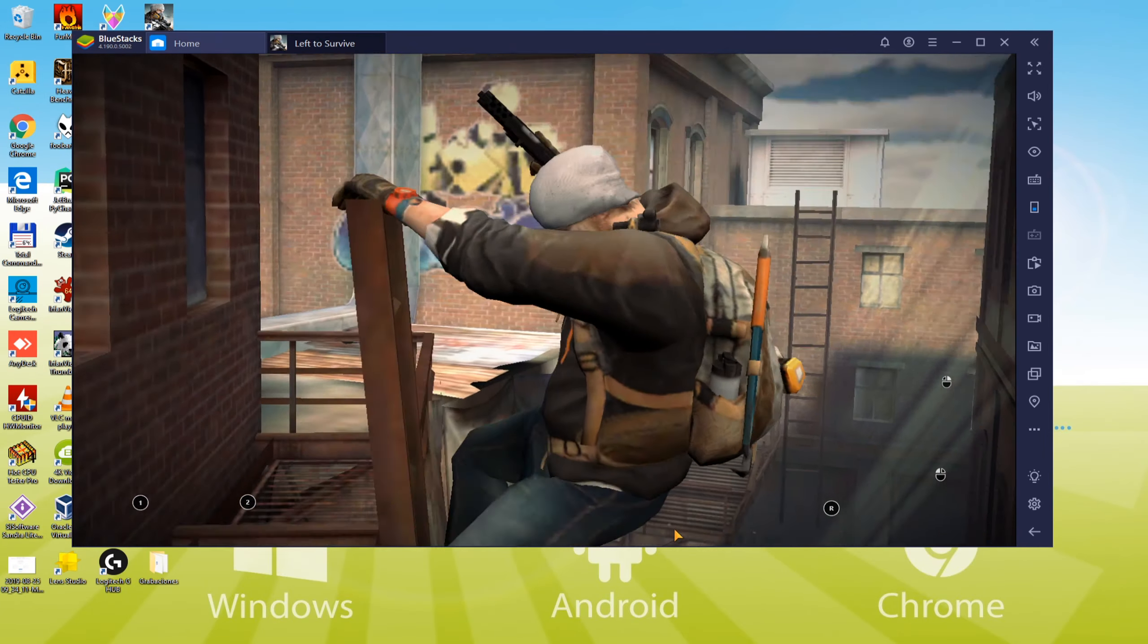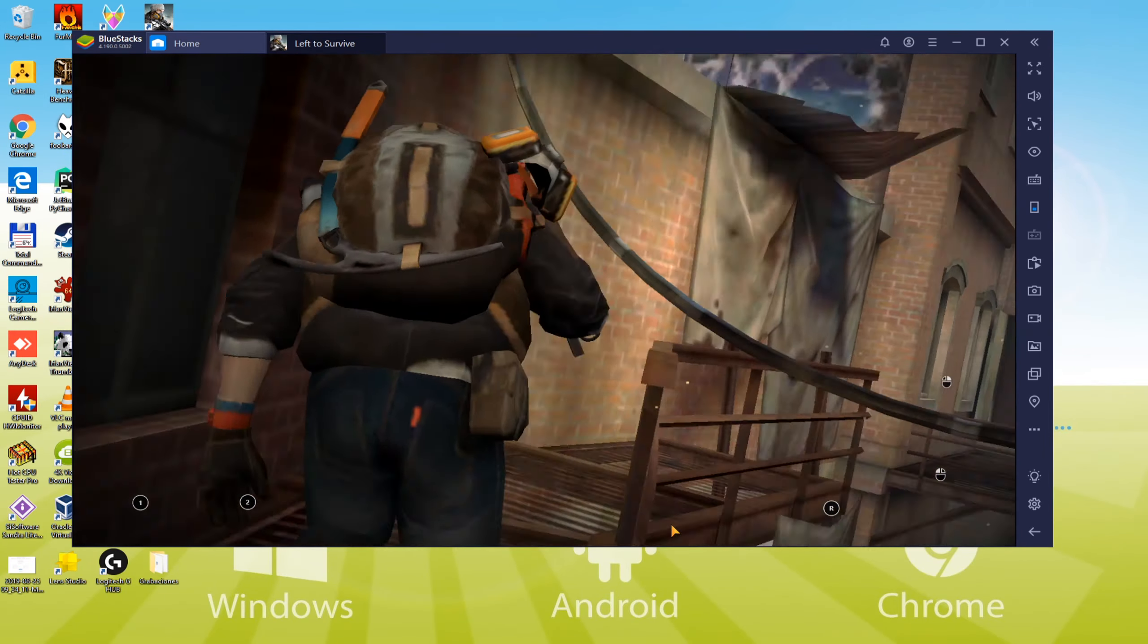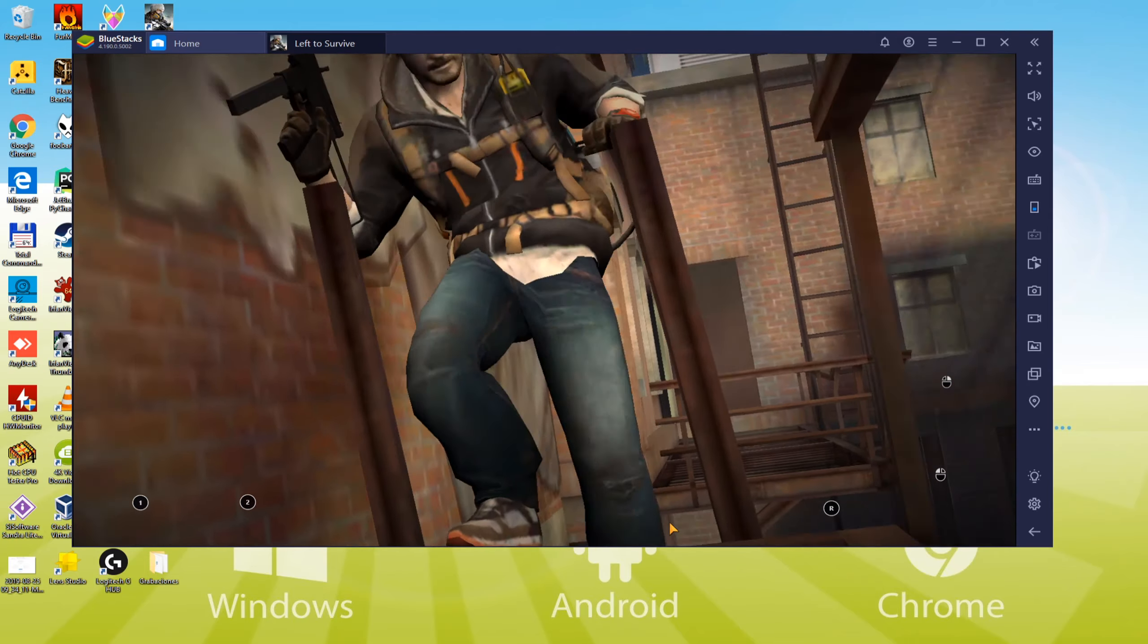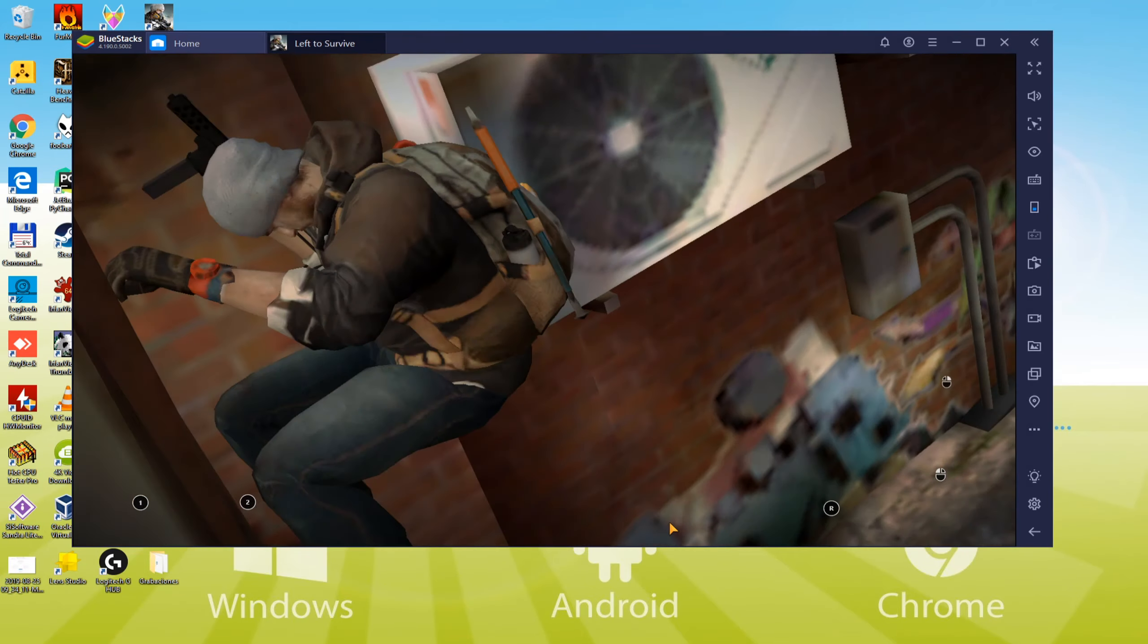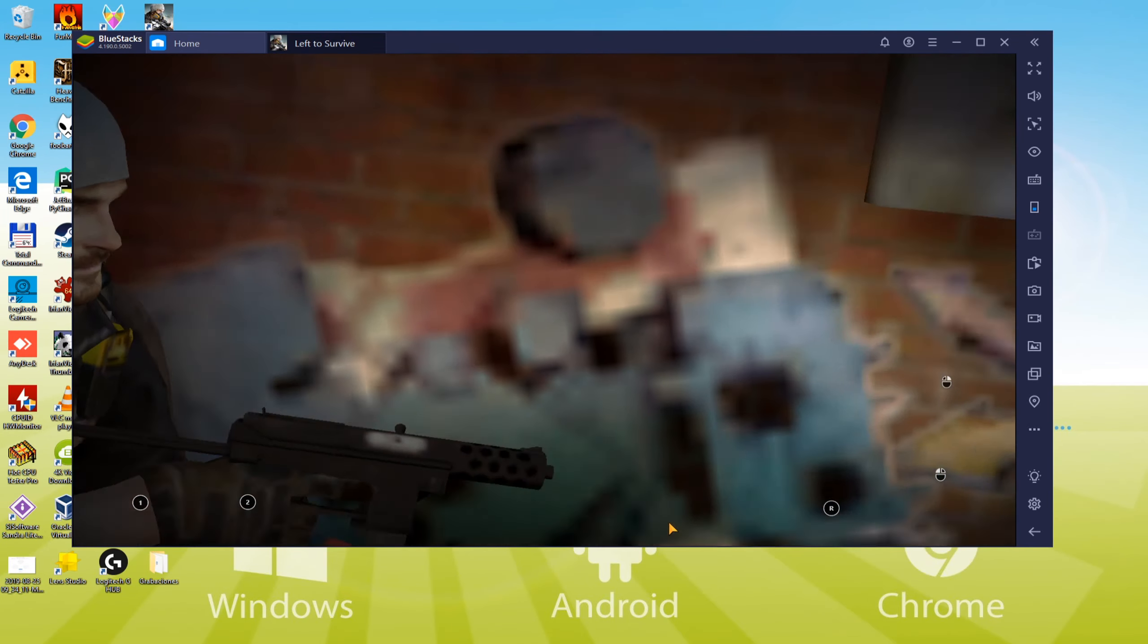Hello friends, I welcome you all on the Usability channel. Today you will find out how to download and install Left to Survive on PC.